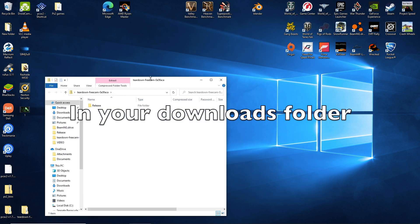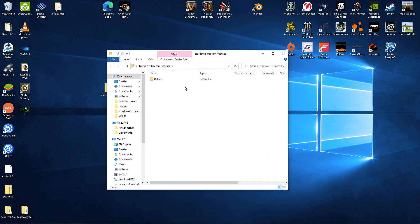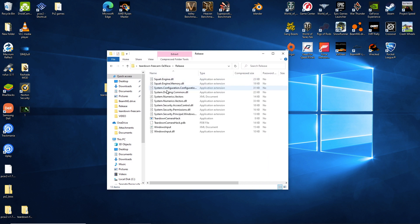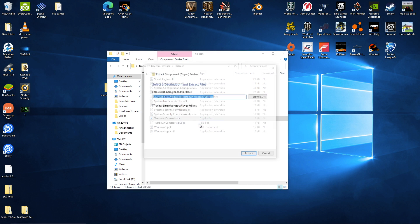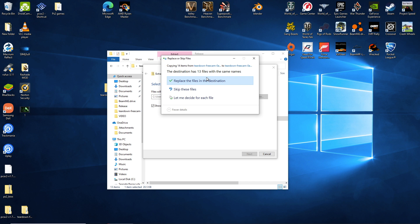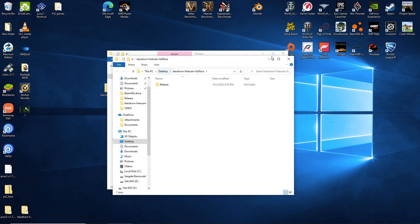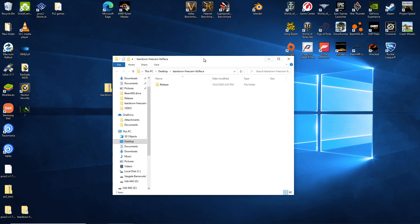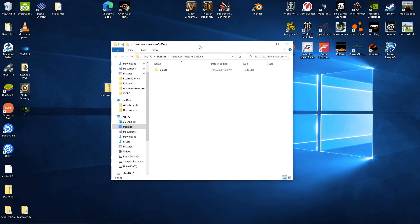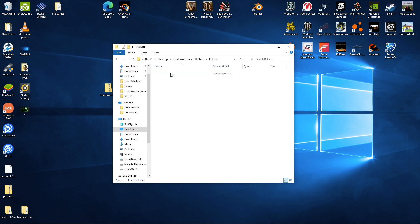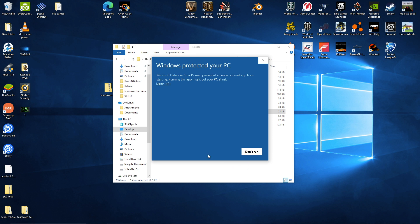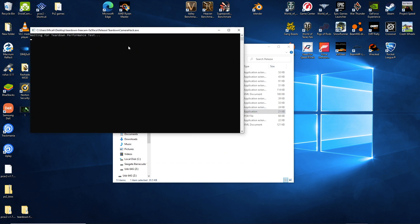So you're just going to open that up. Then all you're going to do is double click release. And then there is the teardown camera hack application. You're going to double click that and extract all. I've already done it so I just replaced the files. So here is the extracted folder. You're going to double click release again. Then you're going to open teardown camera hack. And then Windows protected my PC. Just let it go. So you just hit run anyway.